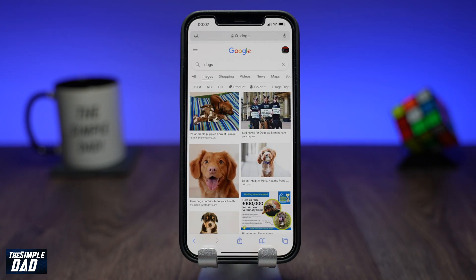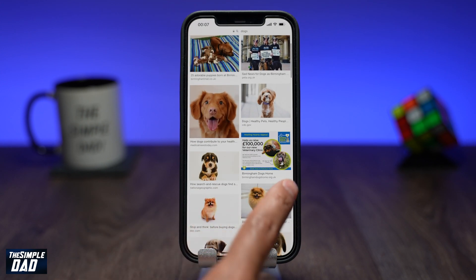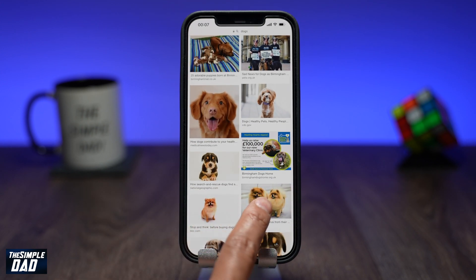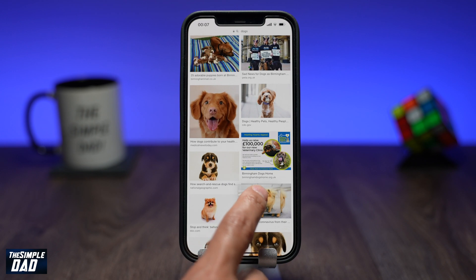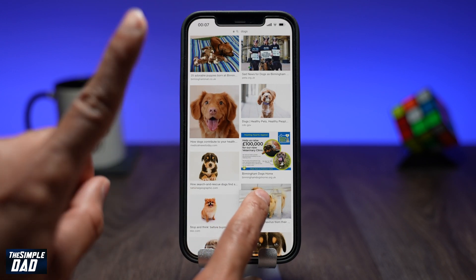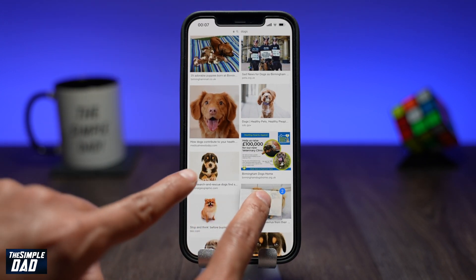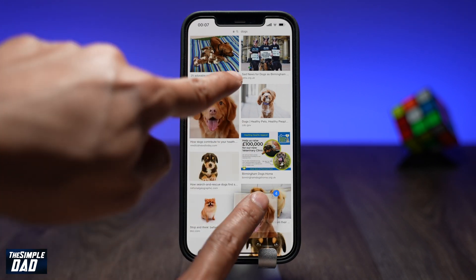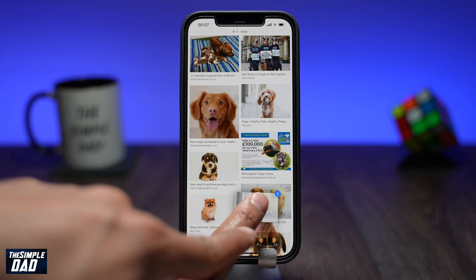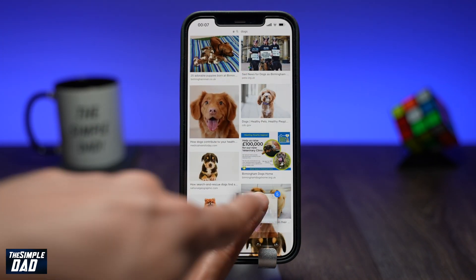Now if you want to download these photos at once, long press on one photo and drag it around the page and it will start to float. Keep holding it with your finger, then using your other finger, scroll through the page and tap on the photos you would like to download as well. You'll notice as you keep tapping, it'll keep adding to the photos you're currently long pressing on.